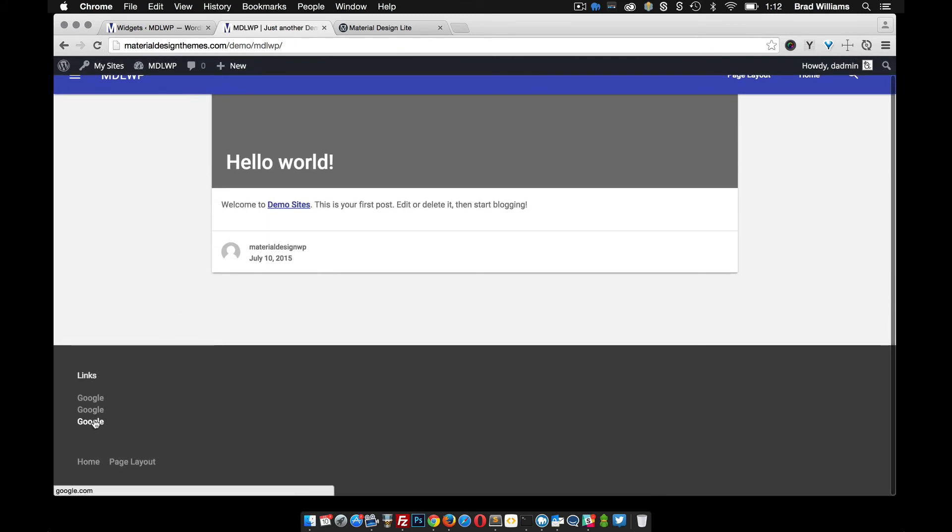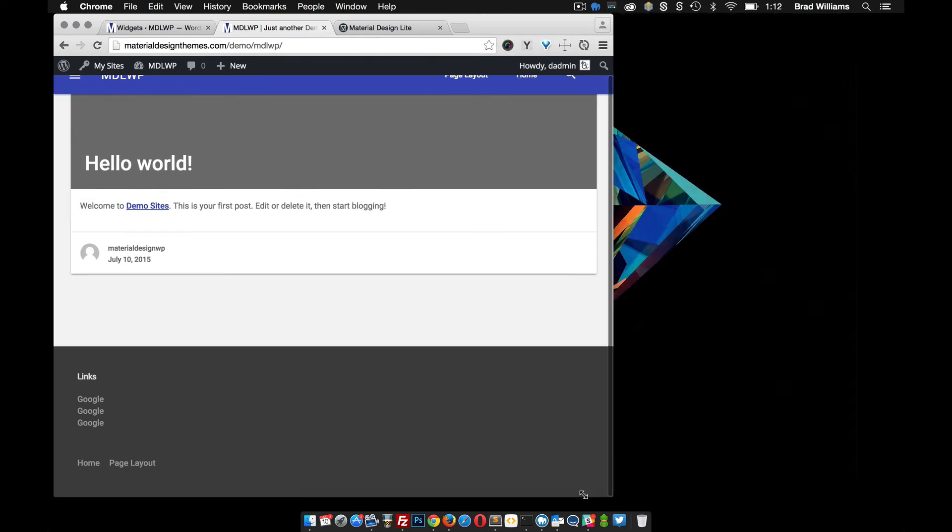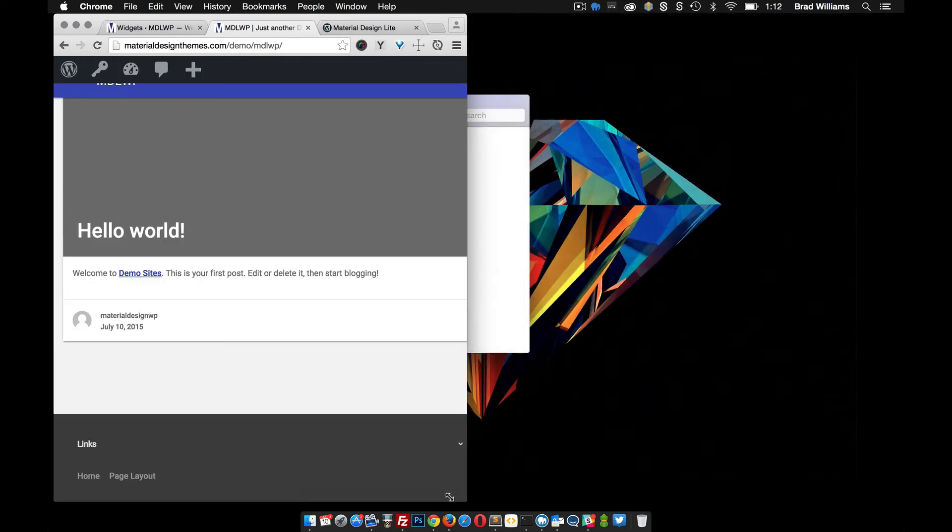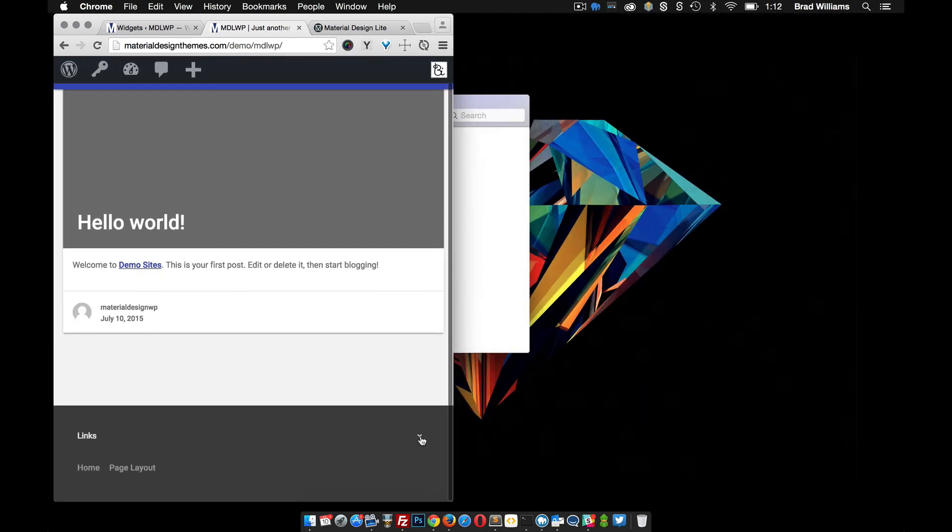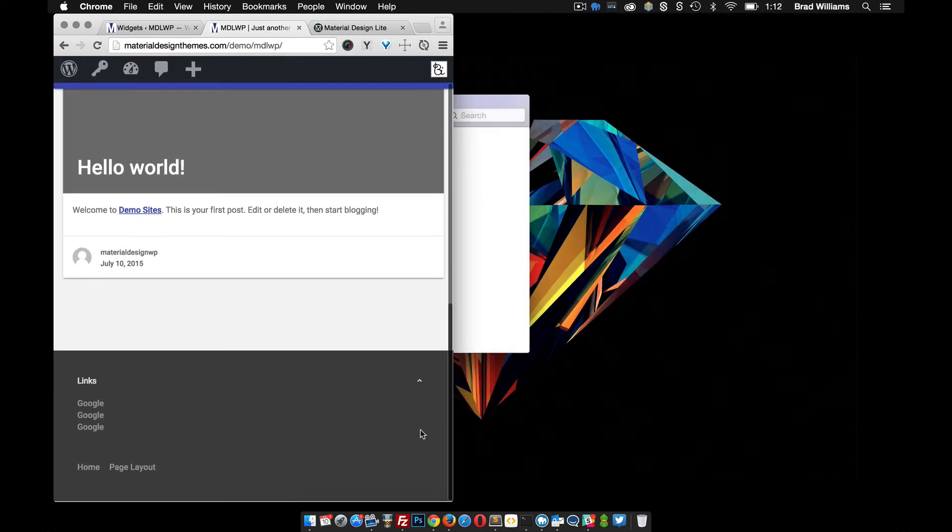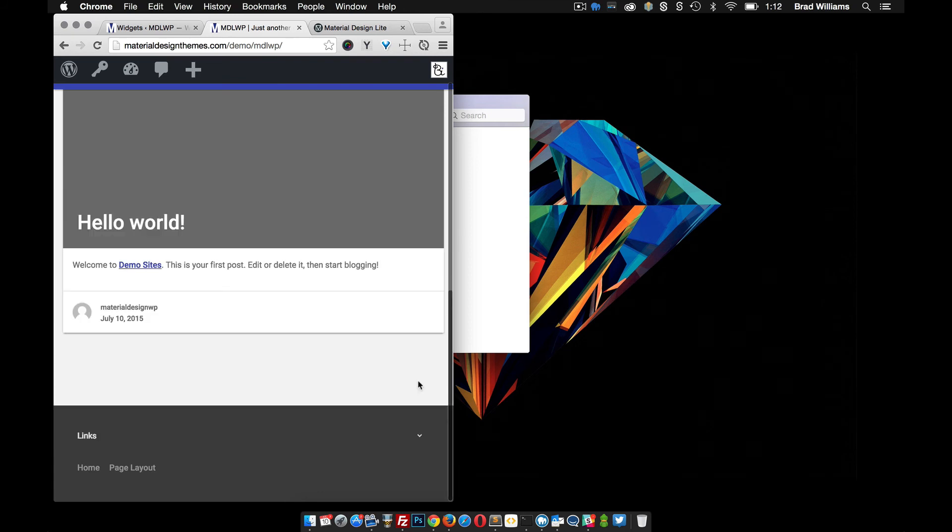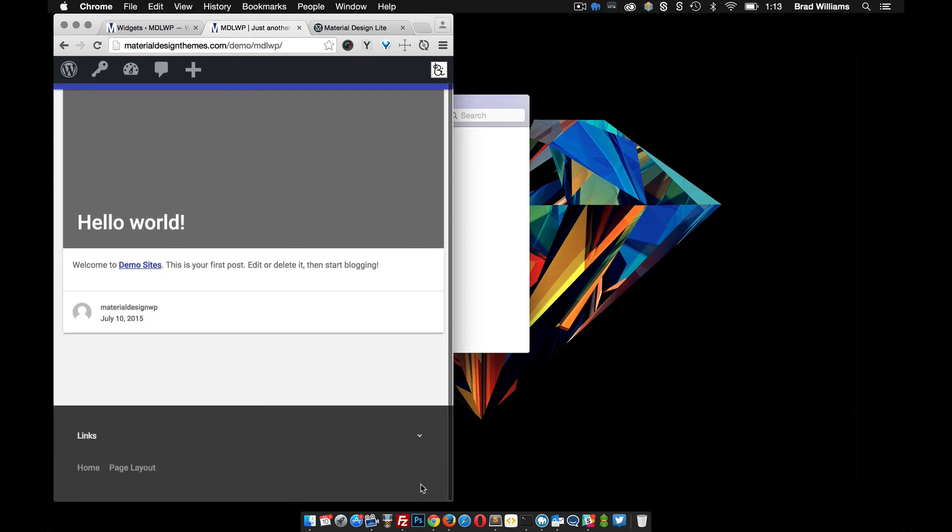So like I was saying, when you go to a smaller device those automatically get changed into a drop down menu. You click that little arrow there and it looks nice on mobile device.